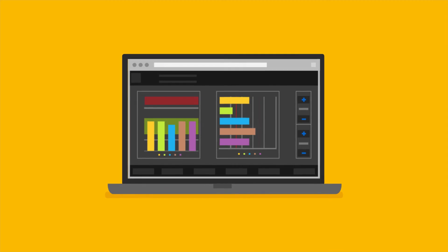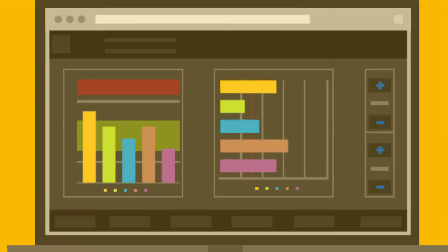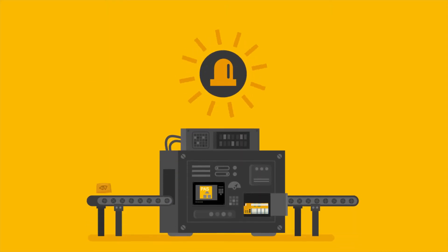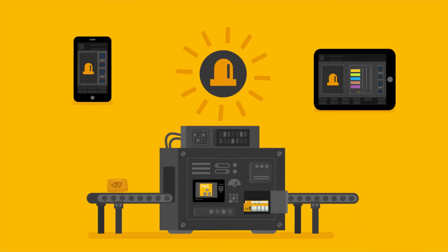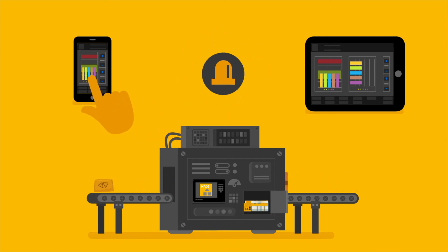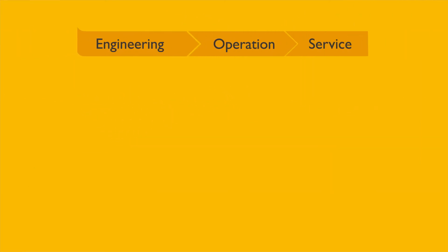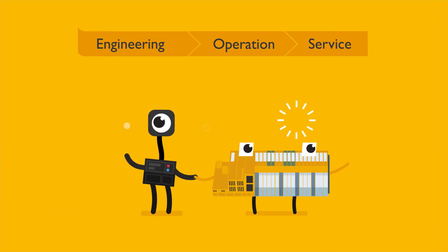Or you can even operate and monitor the machine via smartphone and tablet. Sounds like an all-around solution from PILZ. Indeed it is.